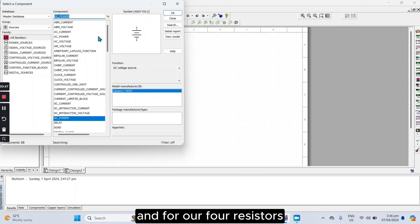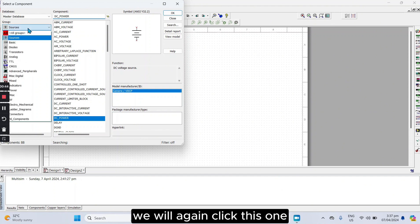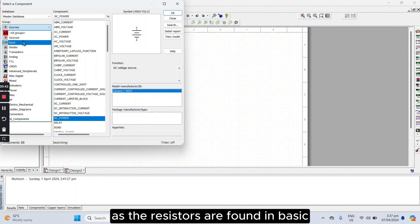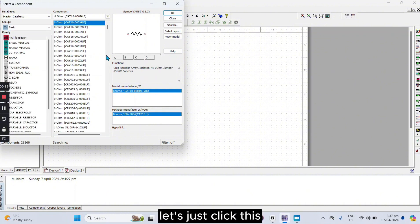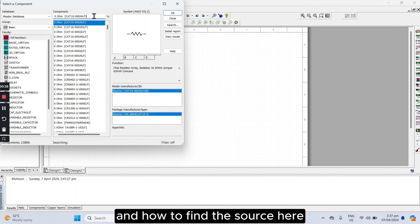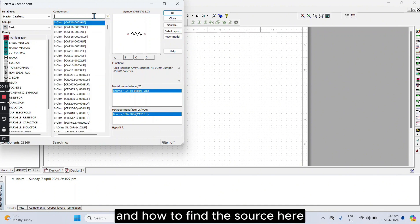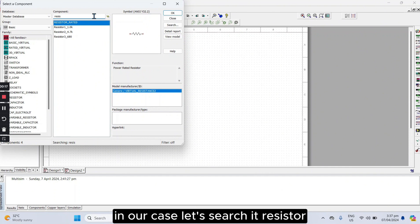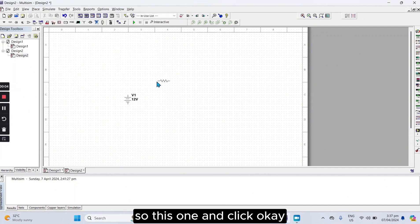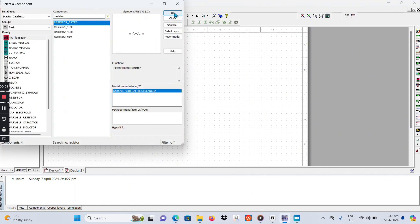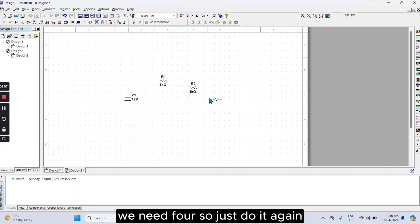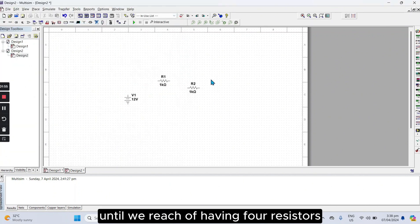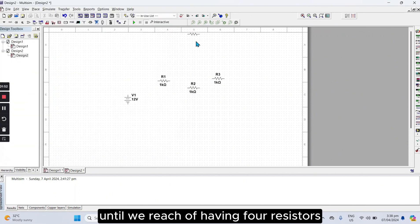And for our four resistors, we will again click this one, as the resistors are found in Basic. Let's just click this, and just do what I did when performing on how to find the source. Here in our case, let's search it, Resistor, so this one, and click OK. We need four, so just do it again until we reach of having four resistors.